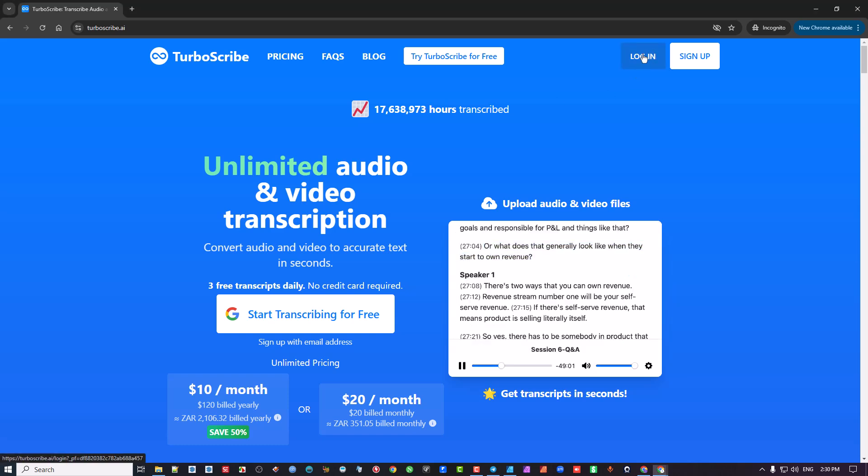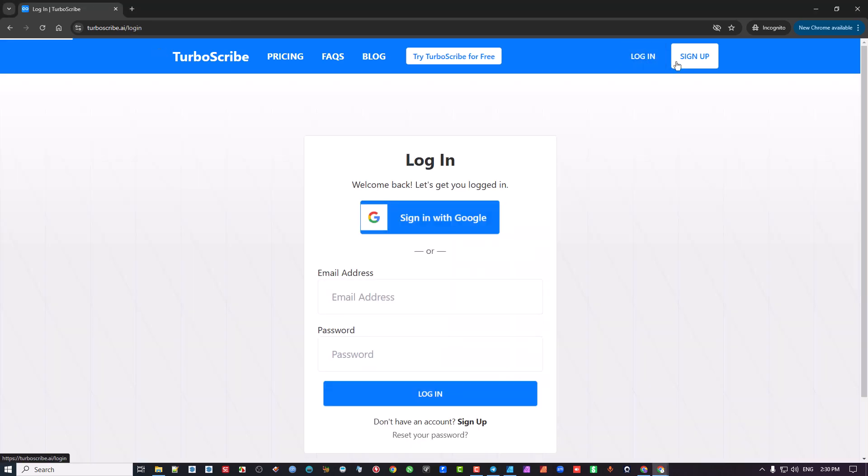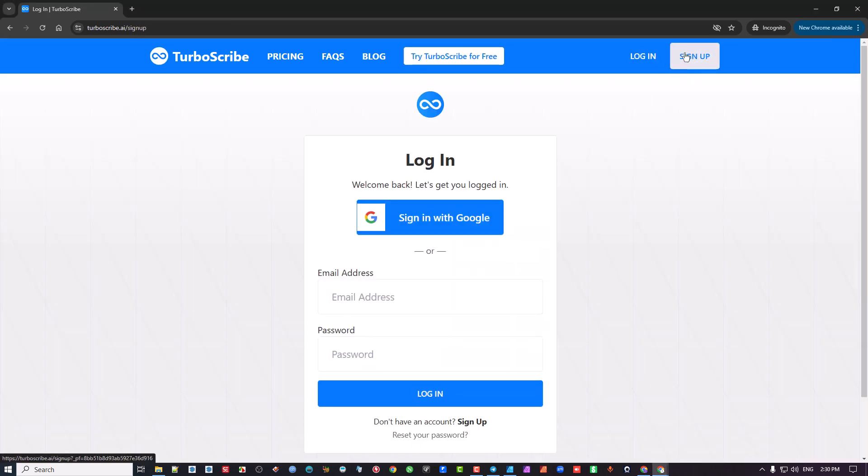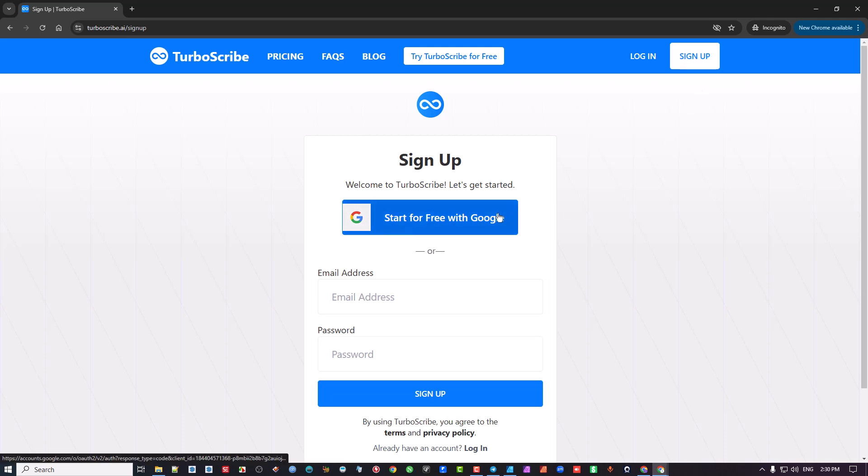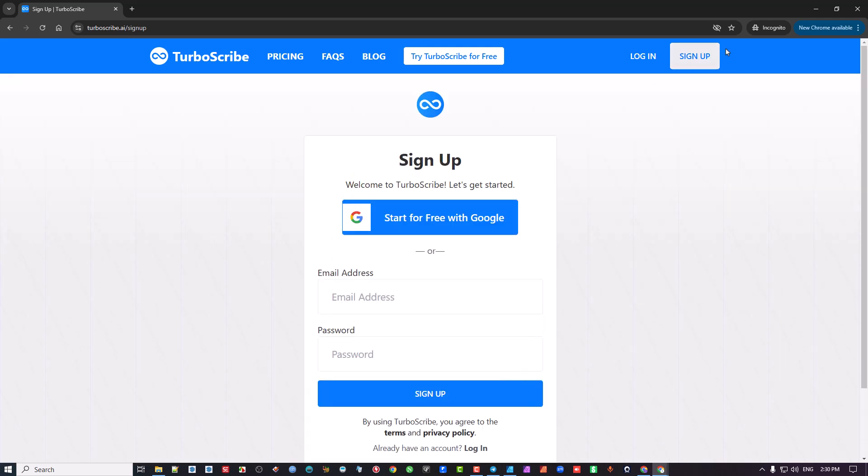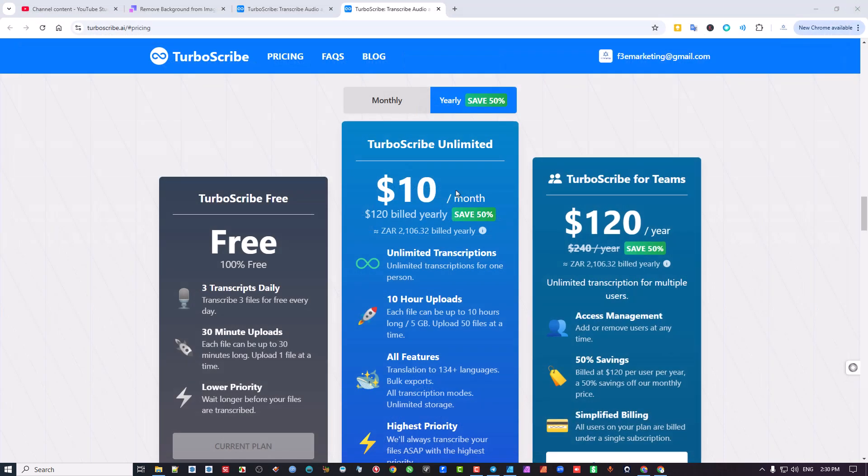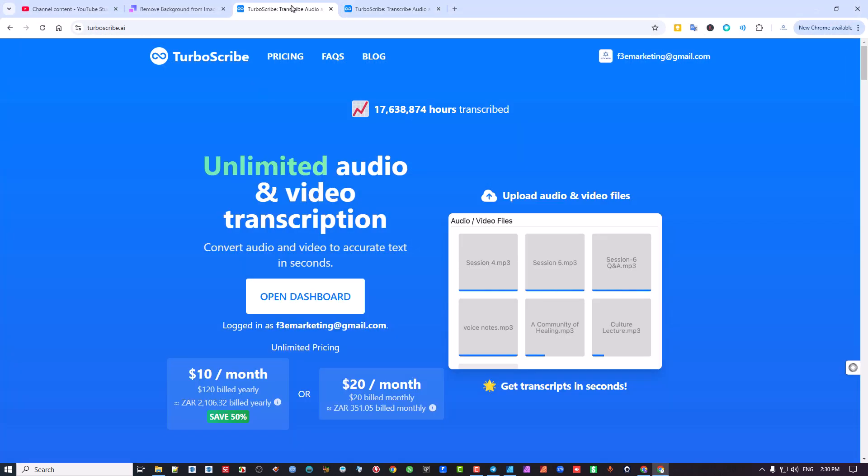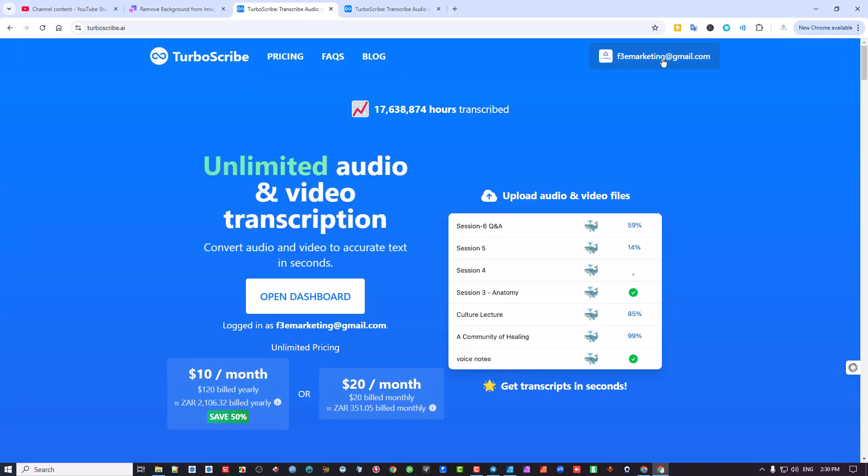And when you sign up, you can sign up and you can use your Gmail or you can use an email. It's up to you to do it. Okay, so when you hop around into it, let me just show you. I've already signed up using my Gmail account.